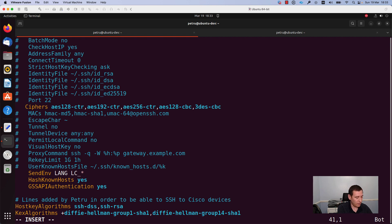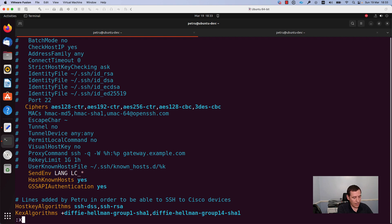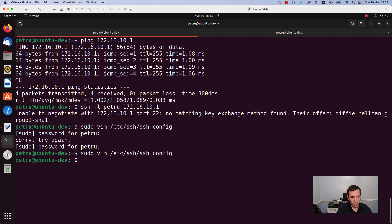We need to uncomment this line. Press the esc colon and x to save the file and exit from the ssh_config.